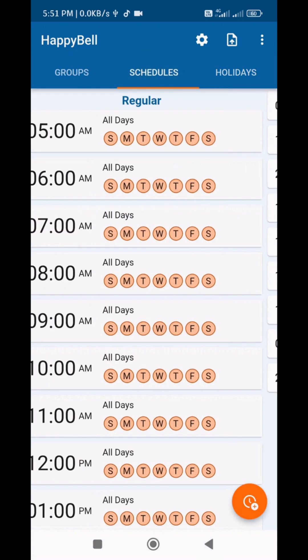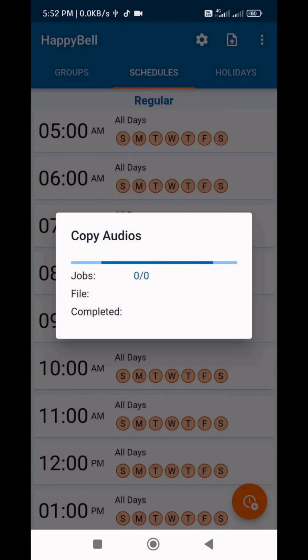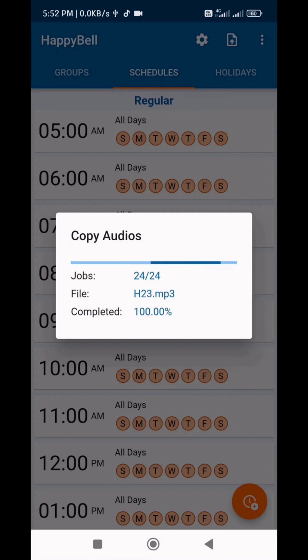Once everything is finished, to copy the files, click the Export button. Check whether the memory card is connected through OTG. If not, connect it first. Copying will start and it will take some time. Once finished, take the memory card to the bell unit. Turn it on and press the menu button twice. That's all — it is ready. See you next time. Thank you.